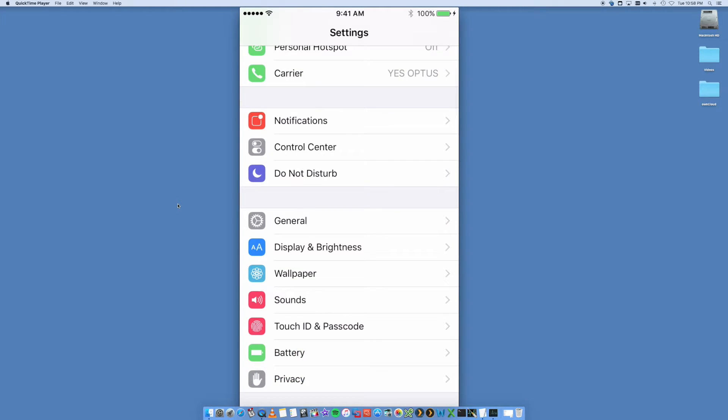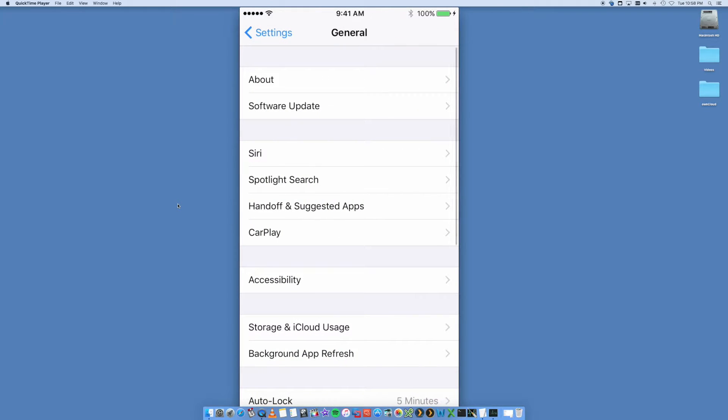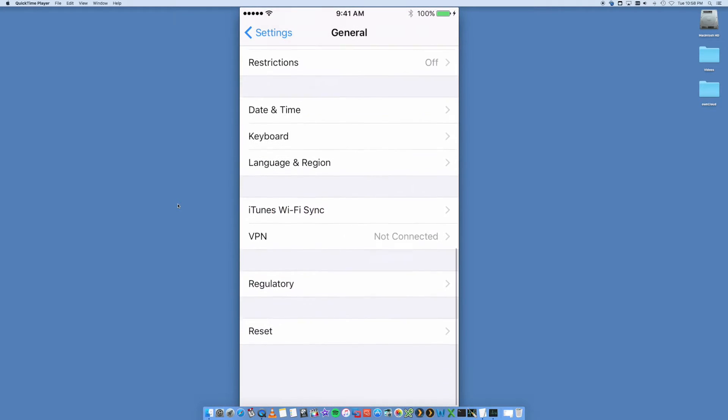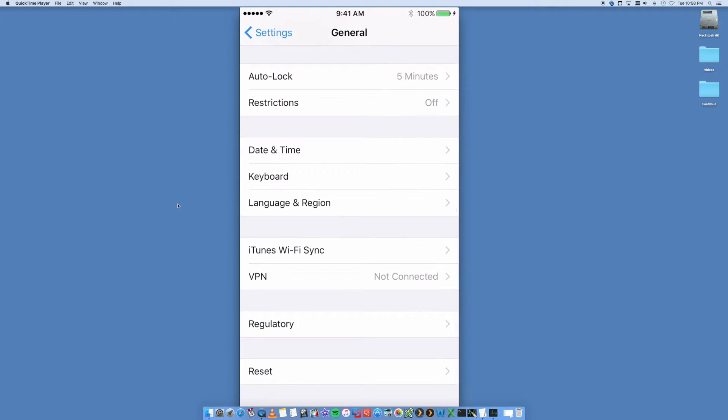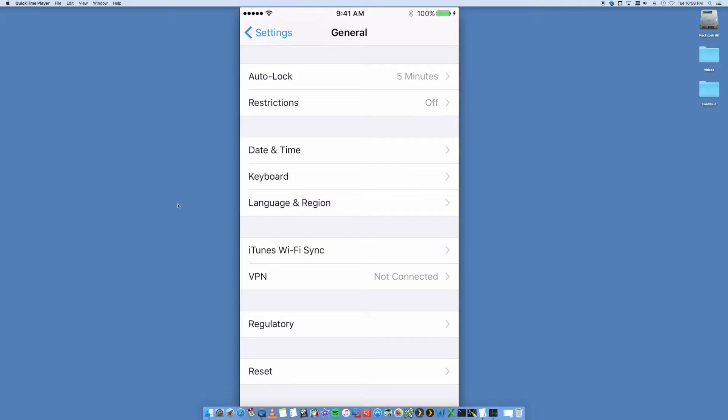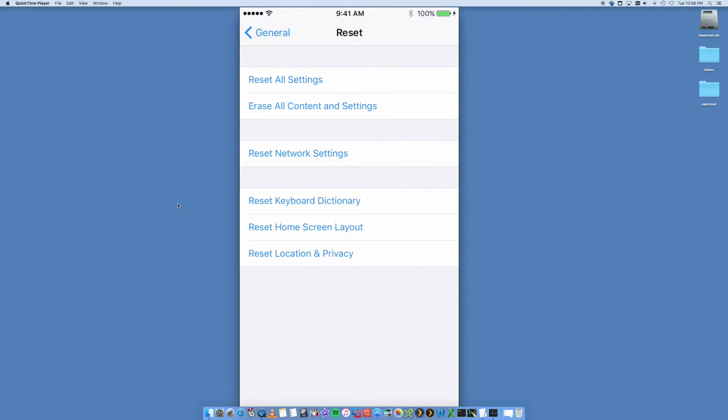You're going to have a few options here. We want to look at the General tab. In General, go all the way down to the bottom and look for Reset. There are a few options here.